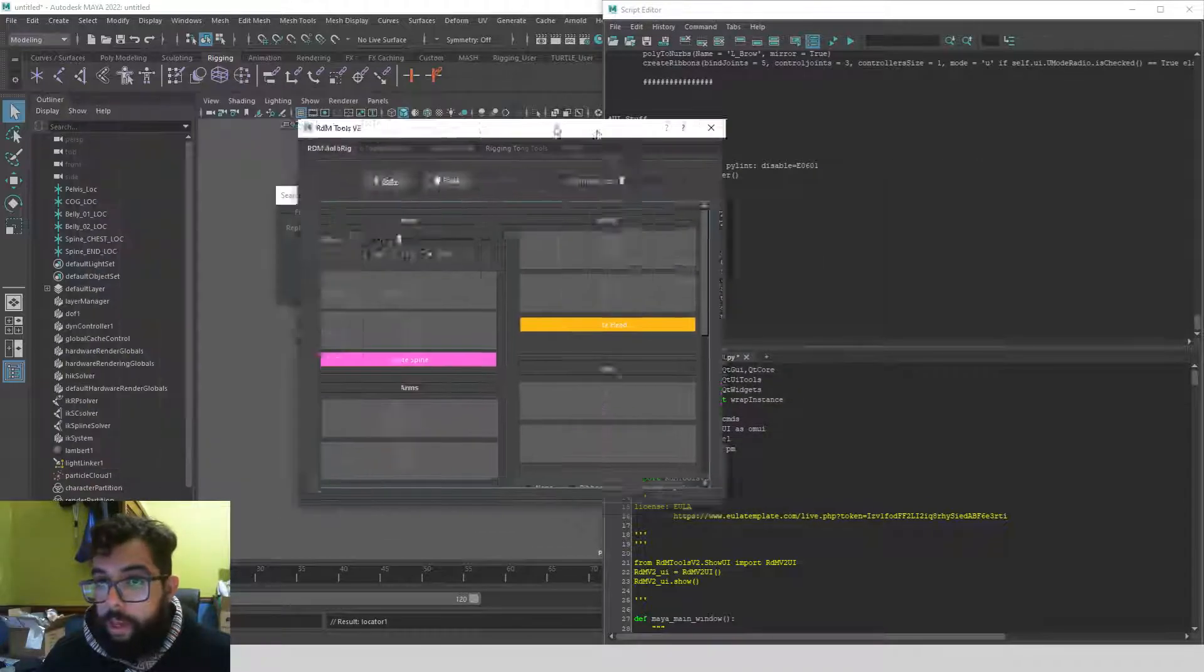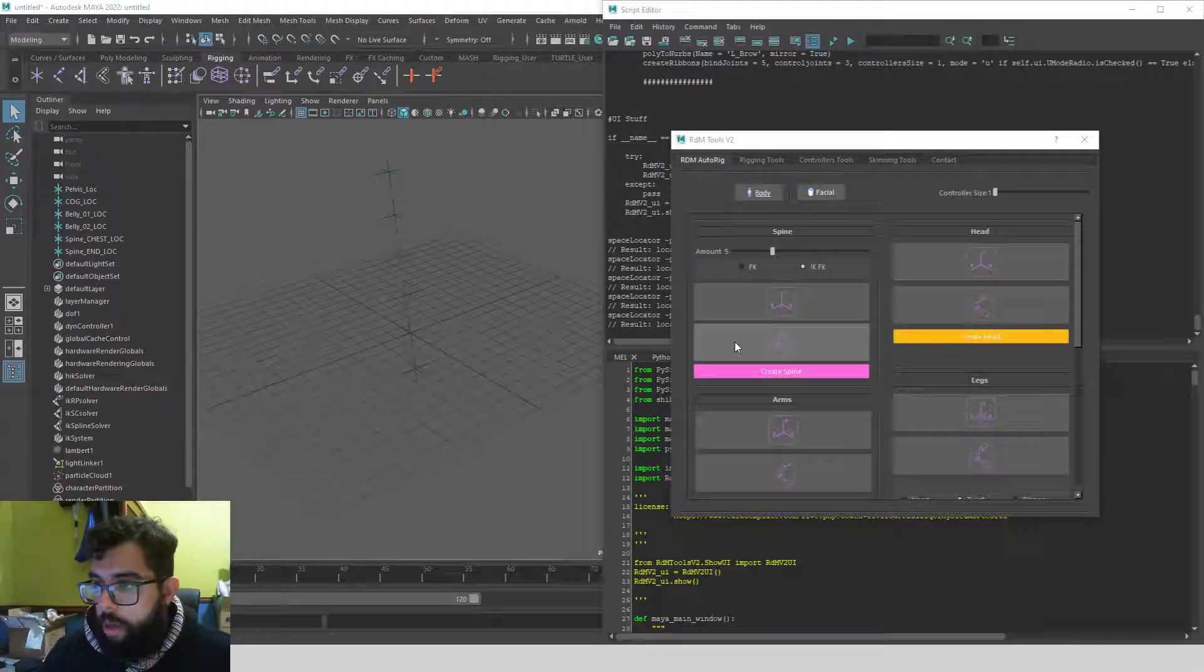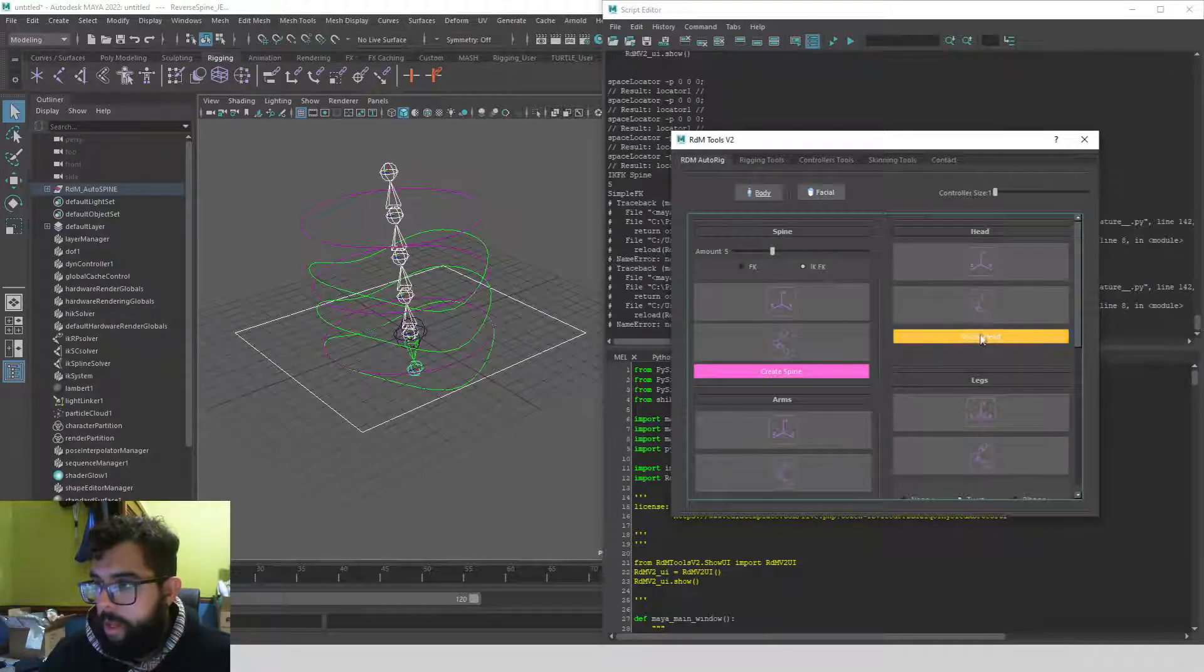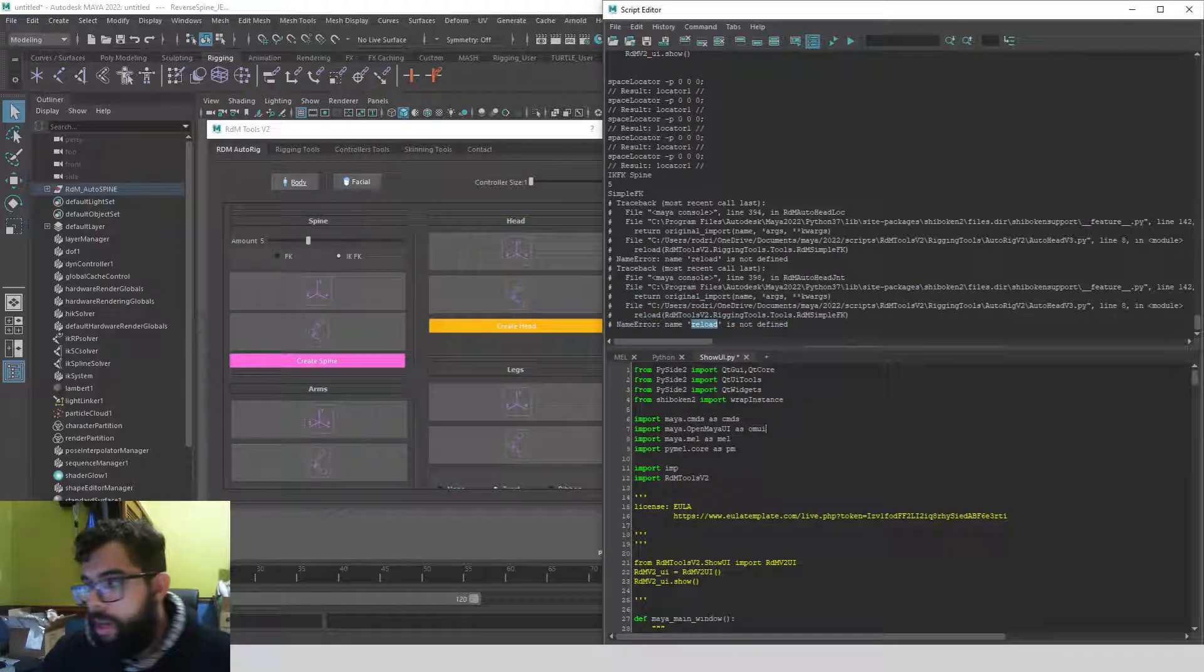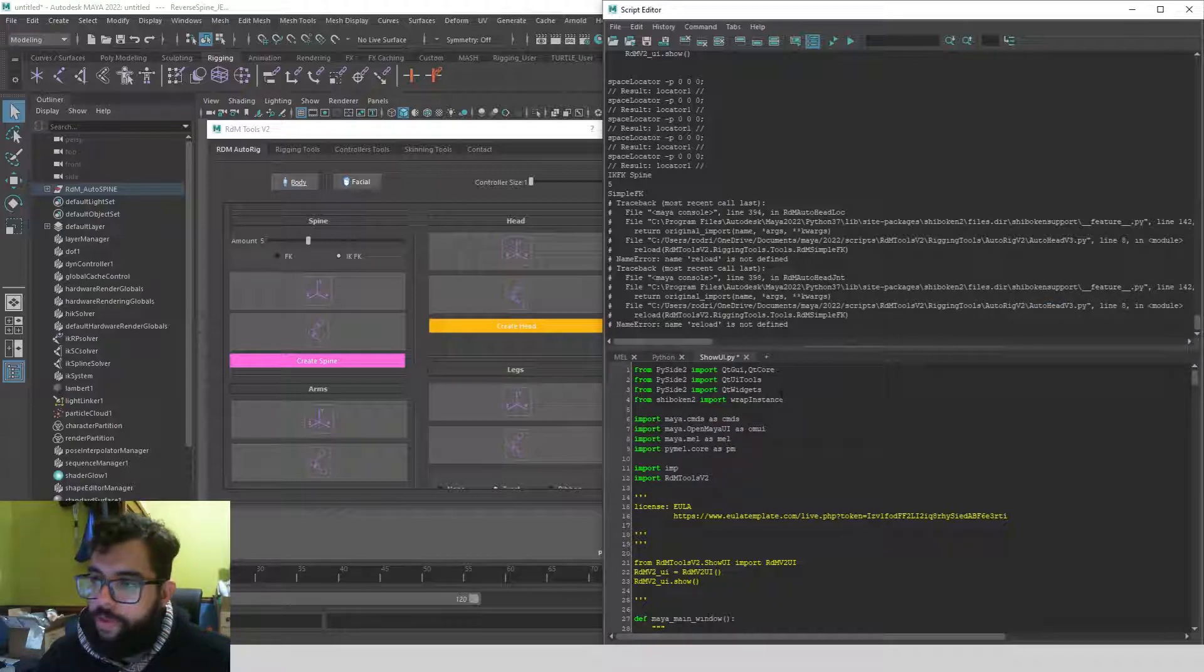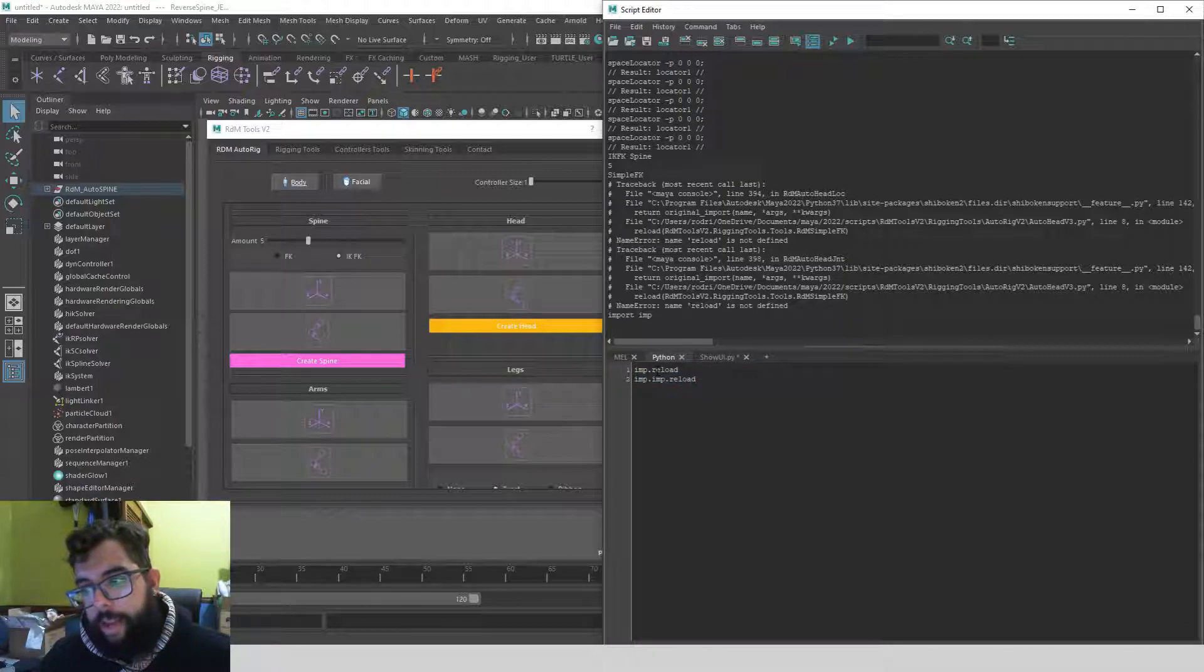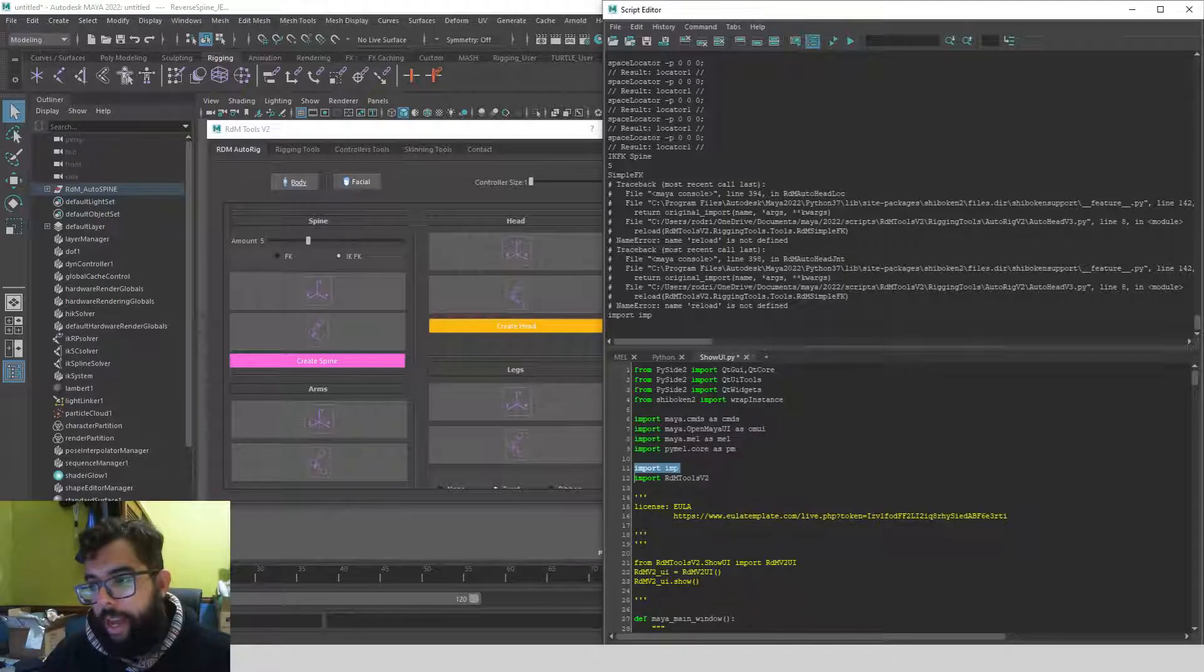Okay, this one isn't working. Why? Because of the reload. So I need to go to that file—in this case it's auto rig auto head version 3—and do the 'import imp' and then replace the reload for imp.reload. Okay, that's the way to do it. Seems to be working really, actually really, really nice.